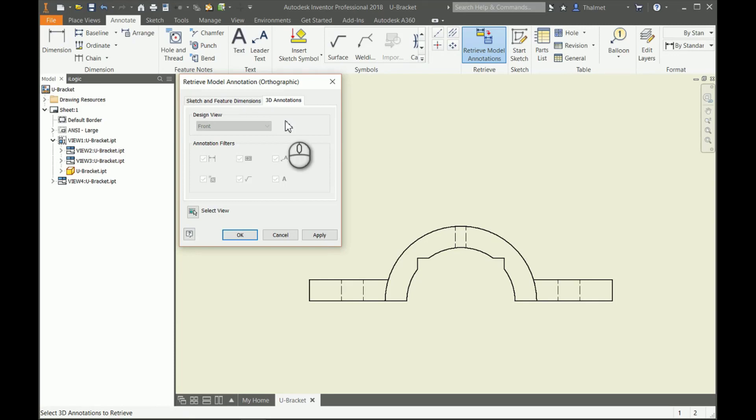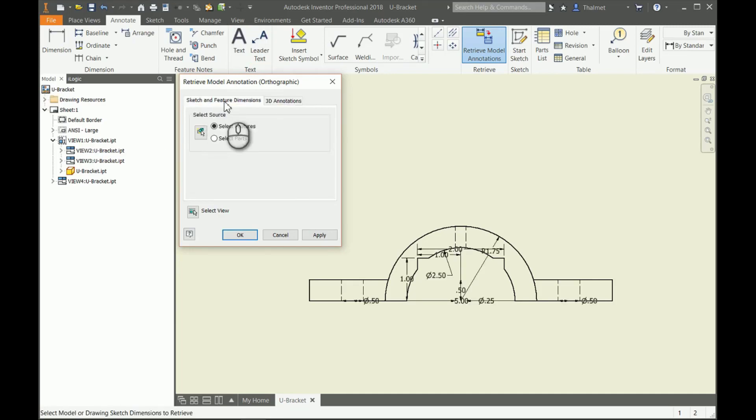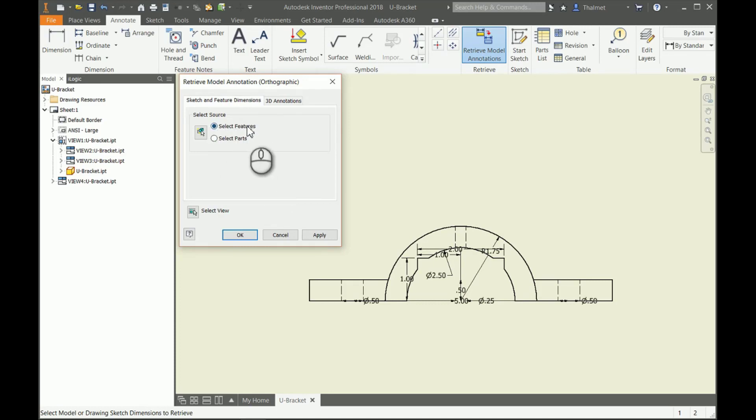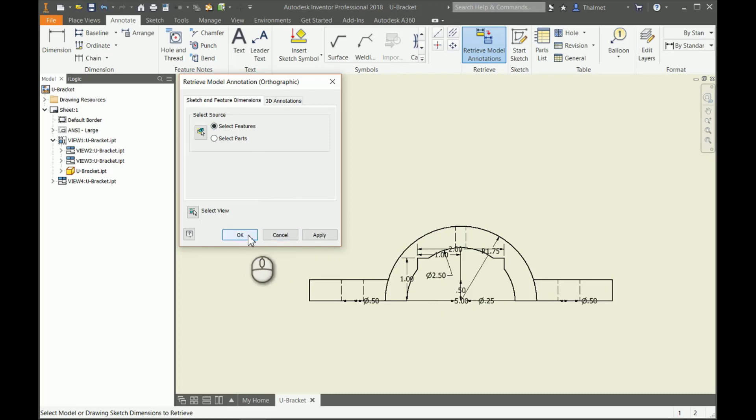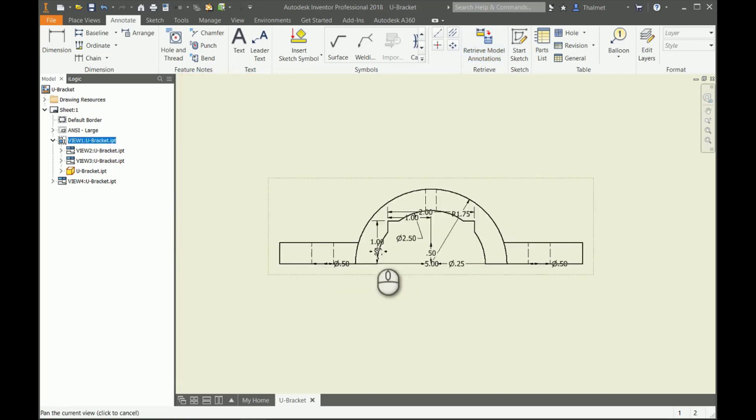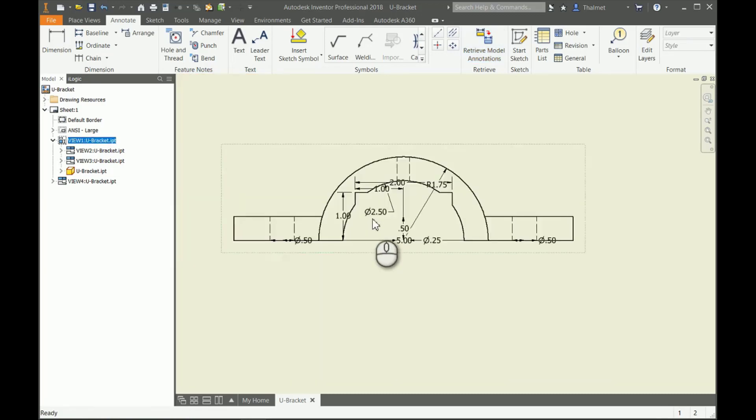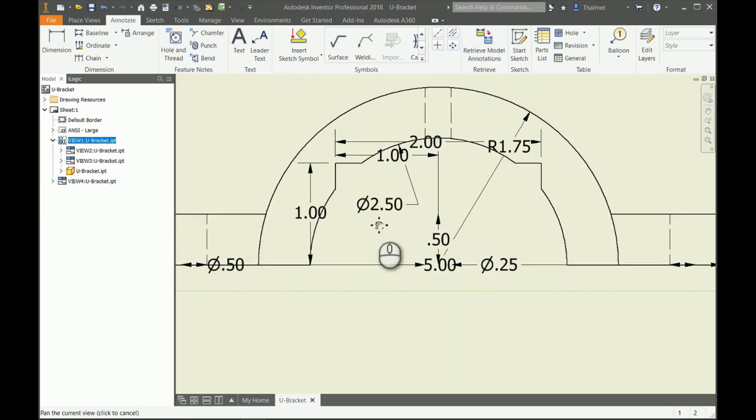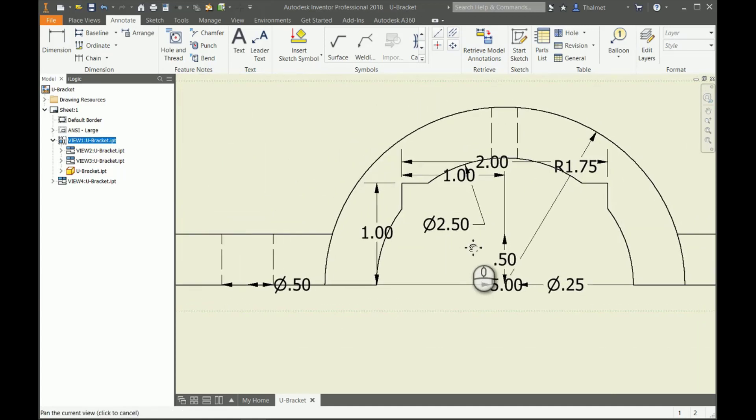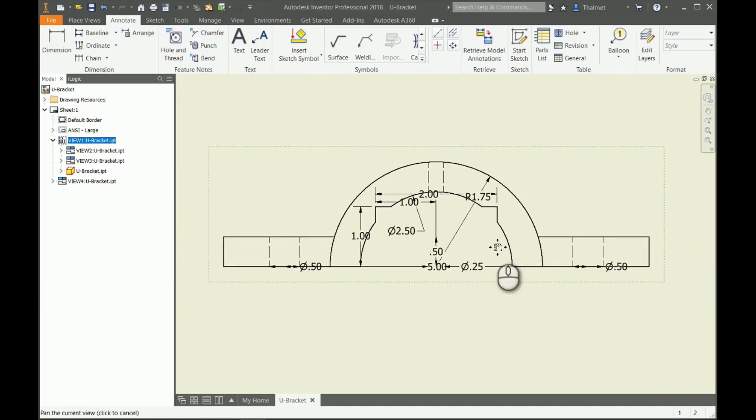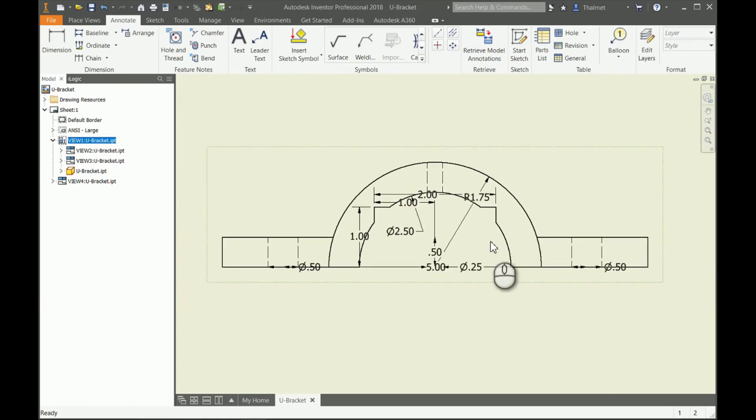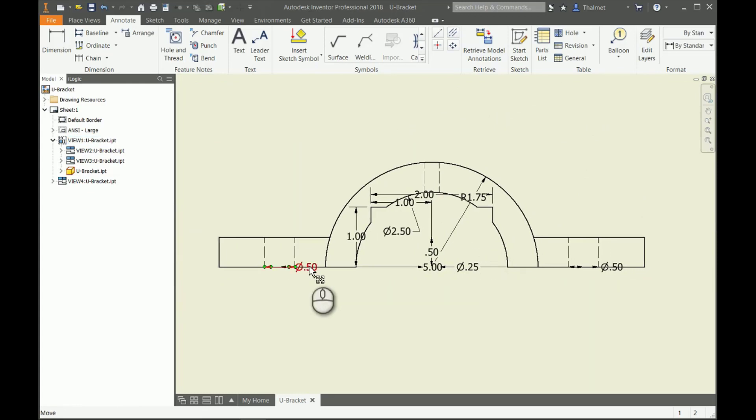New in 2018, you can also retrieve 3D annotations as well, but we didn't save those to our U-bracket. If we did have 3D annotations on it, we could easily just grab those and put them on the drawing as well. We're going to stay with our sketch and feature dimensions. Our source: we could select features, we can do selected parts. We don't have an assembly so we're just gonna stick with features. I'm gonna hit OK.